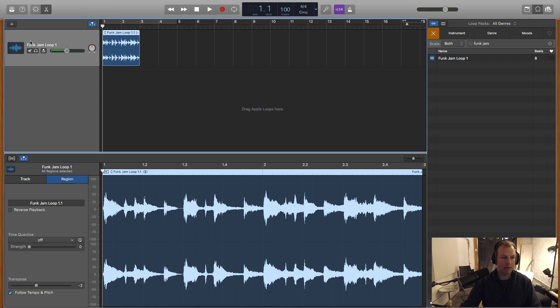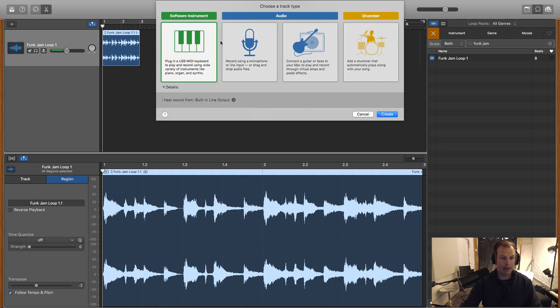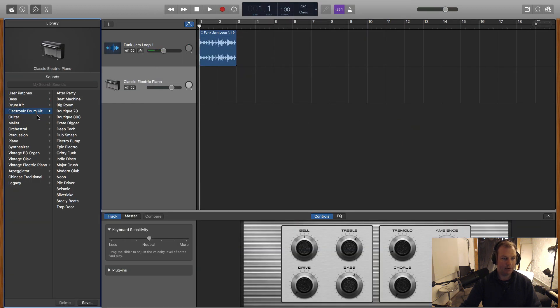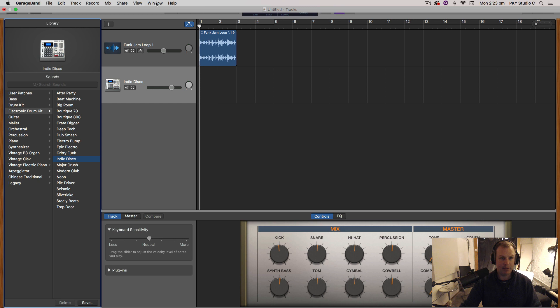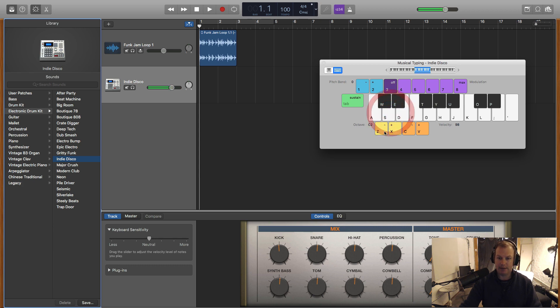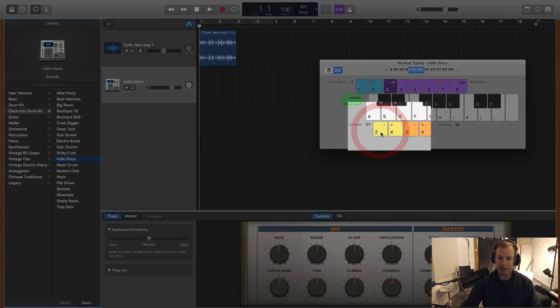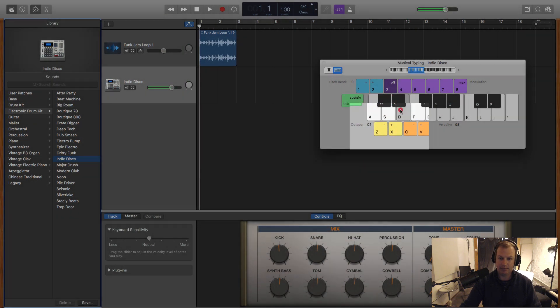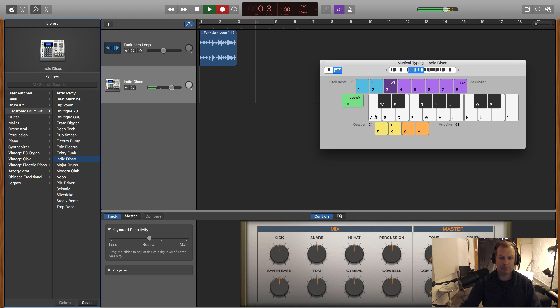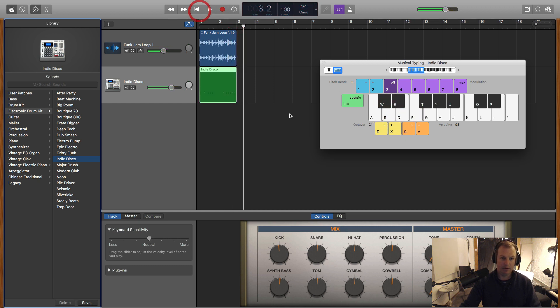So if I wanted to add some drums to that, I'll pop in a software instrument. I could pick an electronic drum kit. Let's try indie disco. So I don't have a MIDI keyboard hooked up at the moment. So I'm just going to go to window and select show musical typing. I can just click it in with my mouse. So I'm going to go down an octave by hitting this little minus here. There we go. I'm going to give myself a one bar lead in and record some drums. Okay.